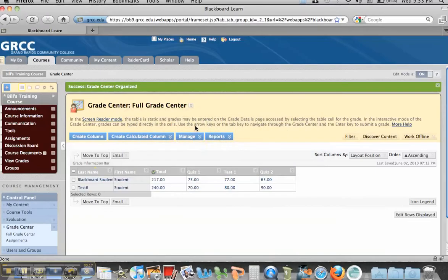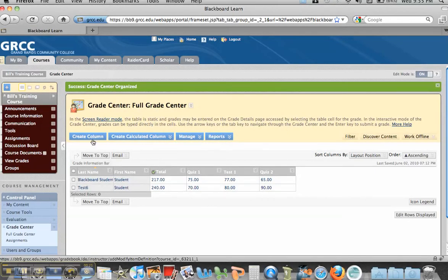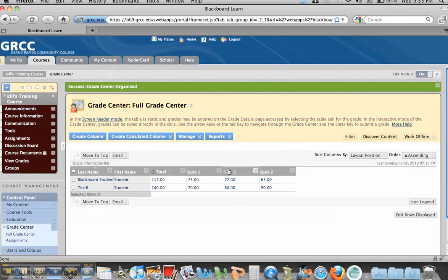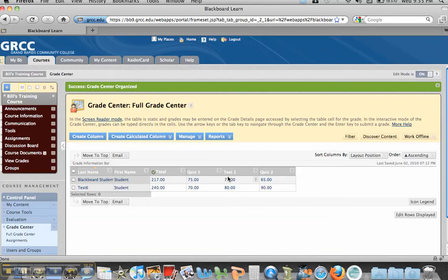The first thing we're going to do is go to our gradebook. This tutorial assumes that you already know how to create a column. I've created Quiz 1, Test 1, and Quiz 2, and what I want to do is rearrange and put Quiz 2 next to Quiz 1, and maybe my total at the end.